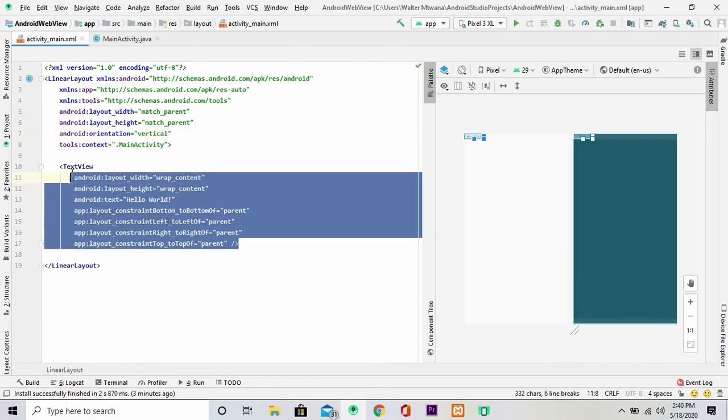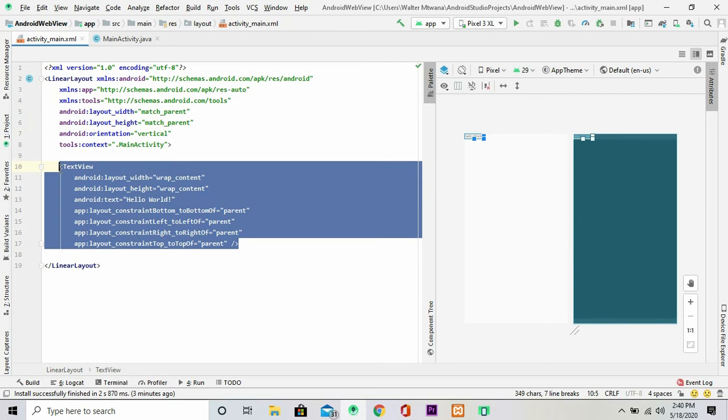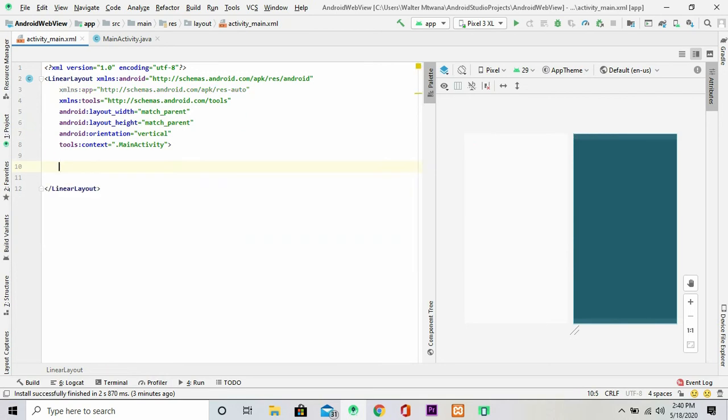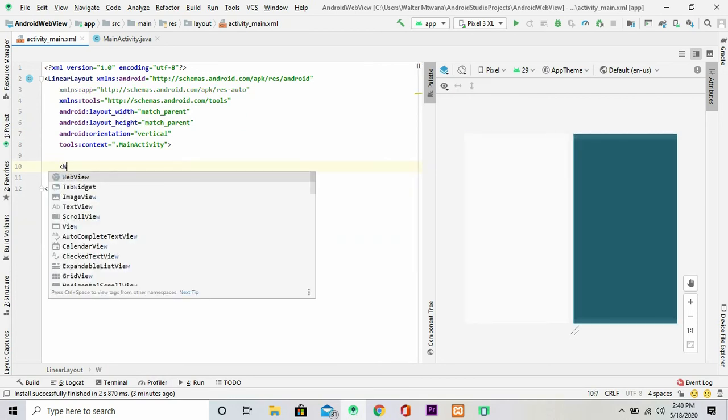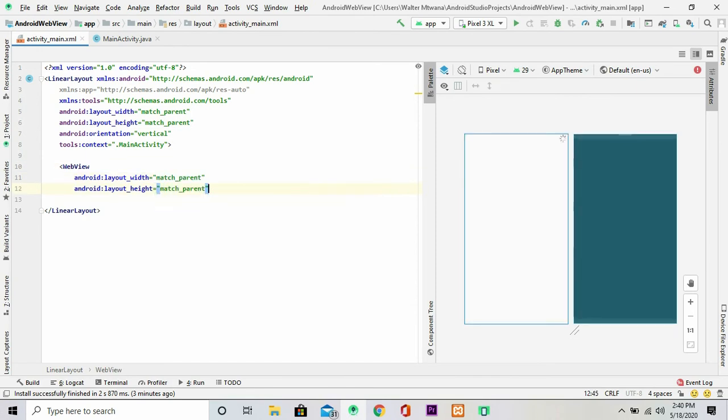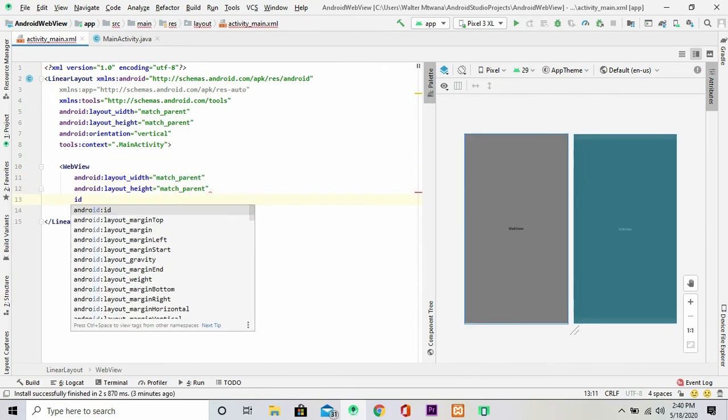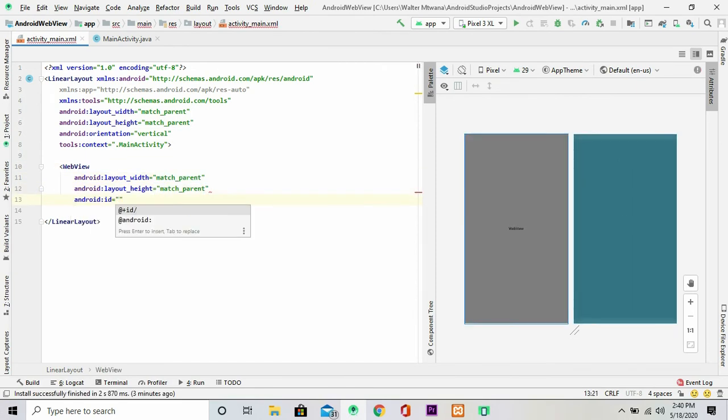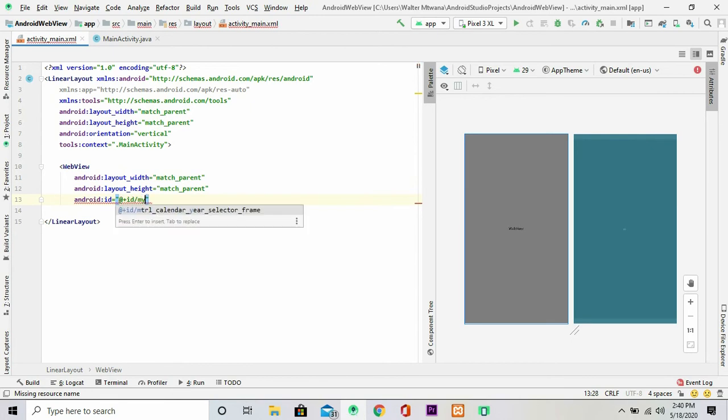Then I'm going to remove this TextView and instead I'm going to place their WebView, and I'm going to give it a nice ID that I can reference later. I'm going to give it myWebView.